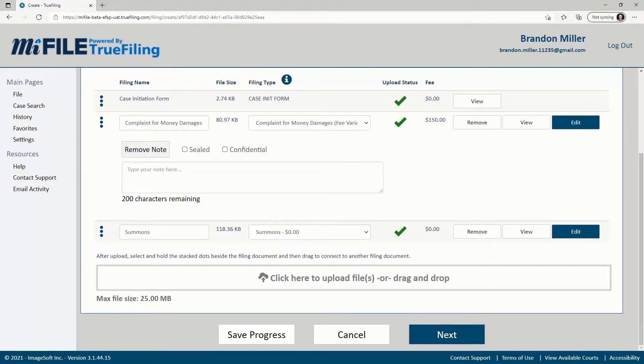Filing to a case in Michigan sometimes requires payment of a filing fee. However, there are situations where a fee waiver is appropriate. MyFile makes it easy for you to request the fee waiver as you submit your filing.